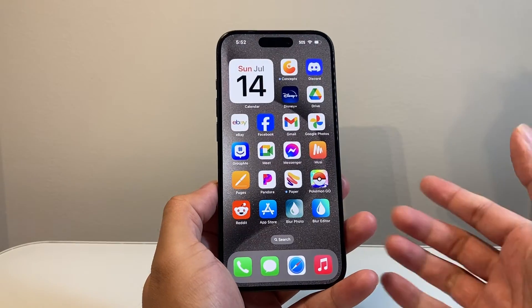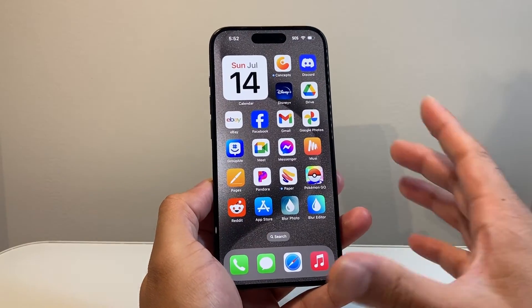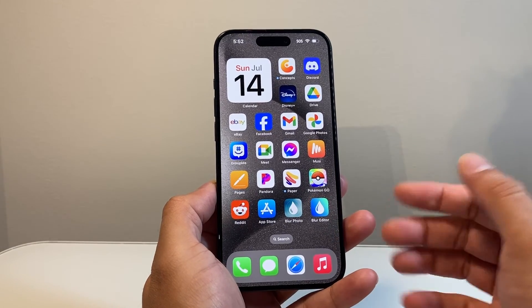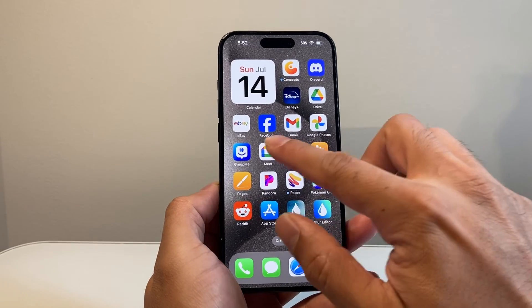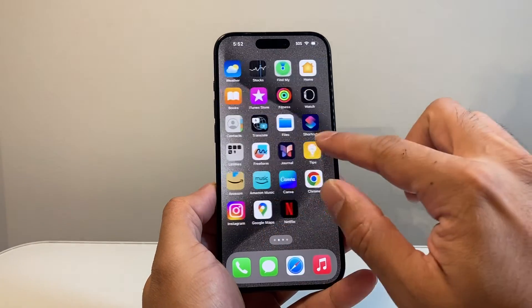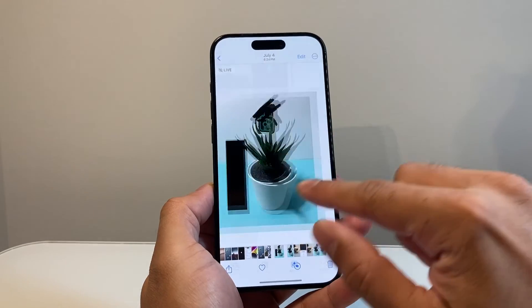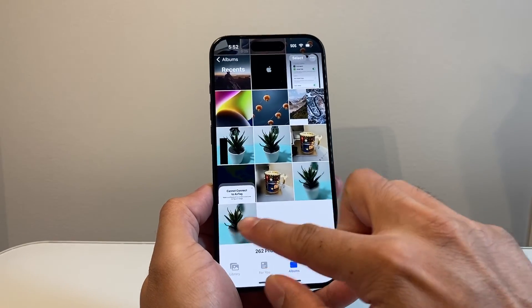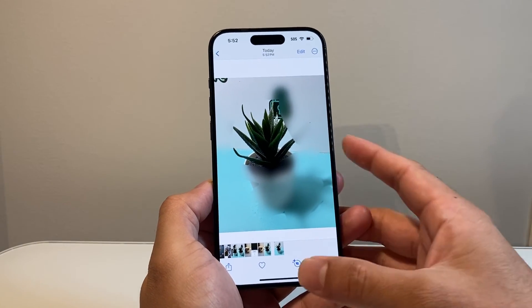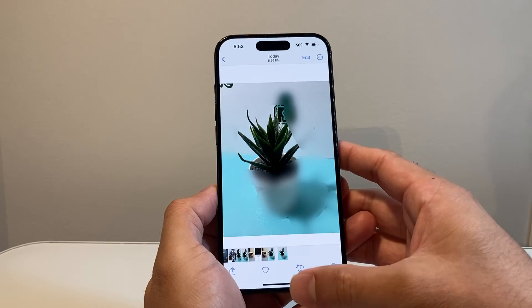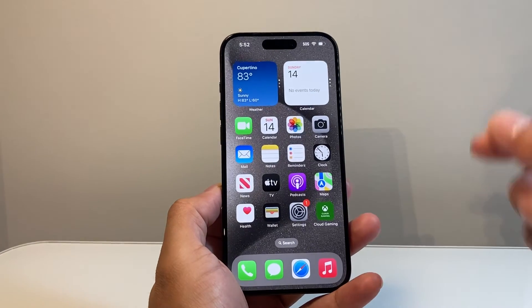Same concept here — you can use the app to go ahead and blur it. And once you blur it, it's going to look something like this on the images once it's been saved, like this one. As an example, this one looks really bad, but you get the idea.